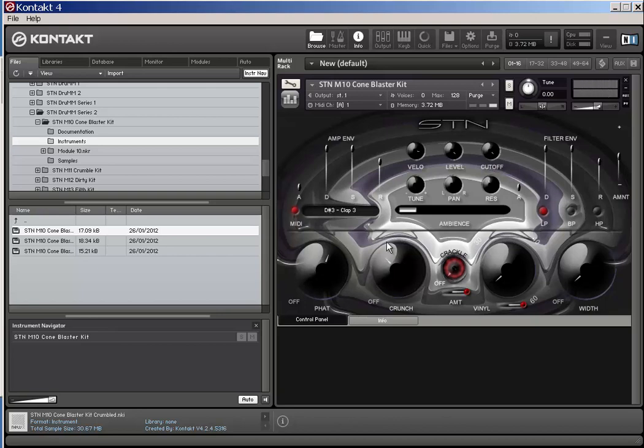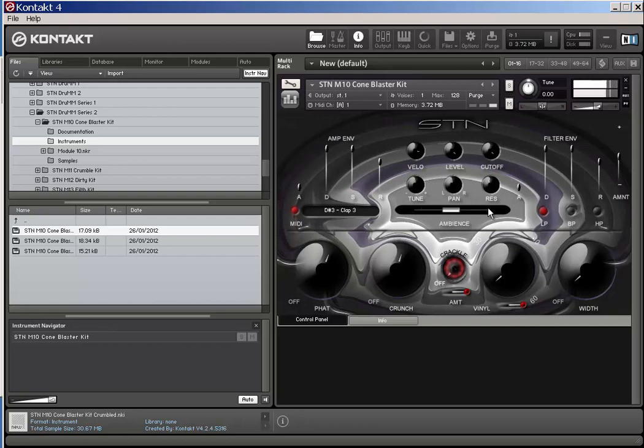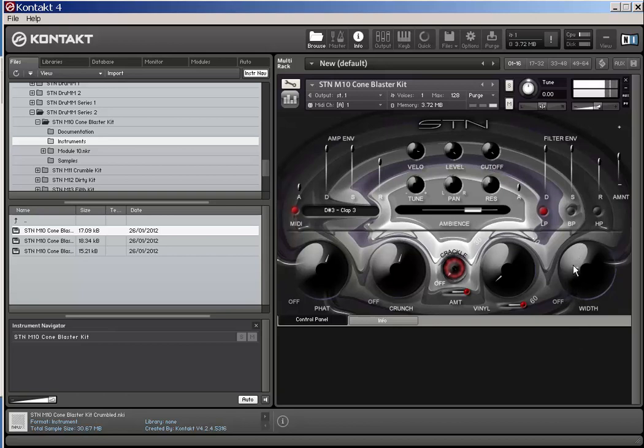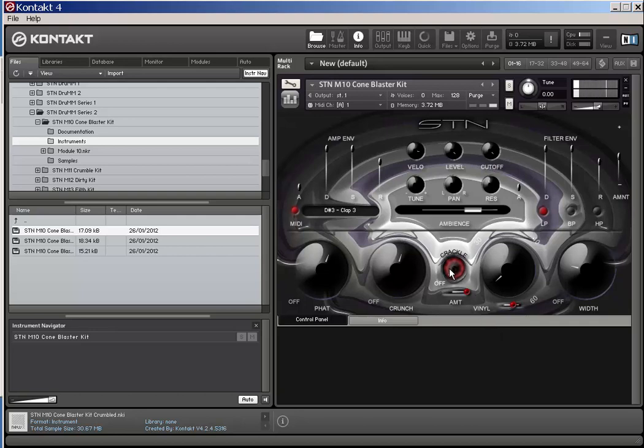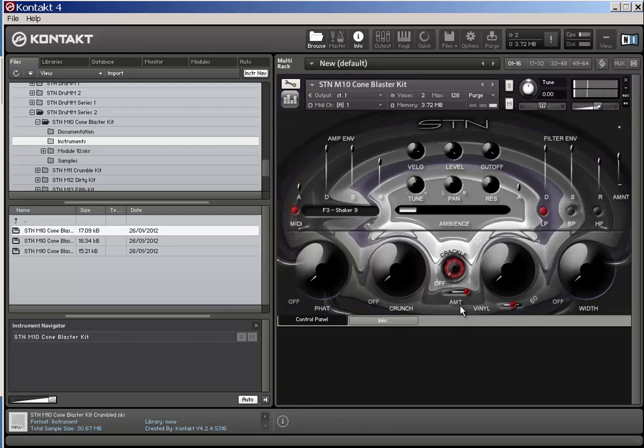Fatten it up, crunch it a bit, bit of ambience, some width. Maybe that's enough. Do we want any vinyl noises? No. Crackle? No. Let's get funky with that.